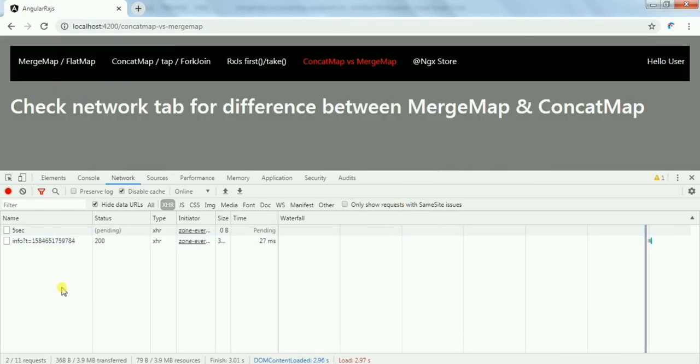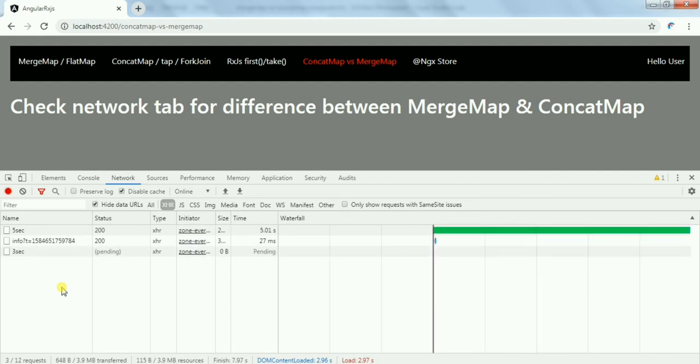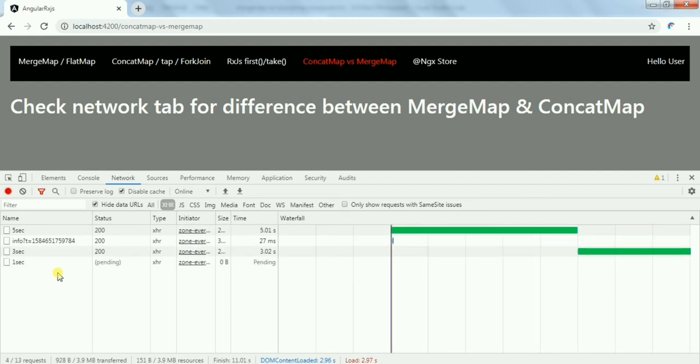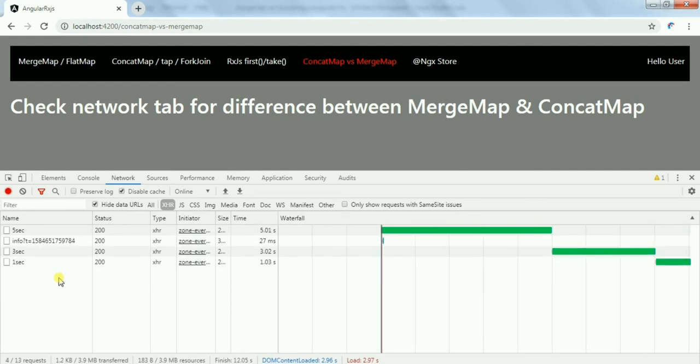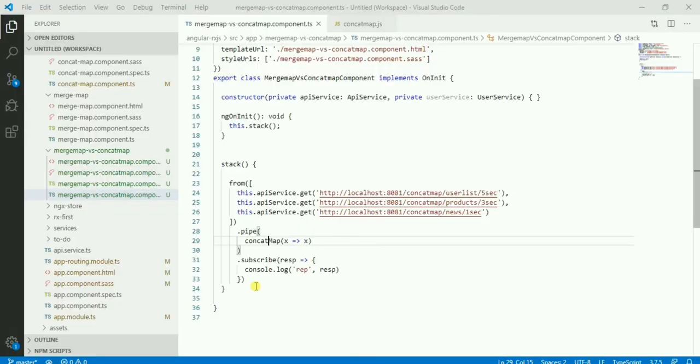Let me show you again. The first API call triggered, it resolved, then the second API call triggered and resolved, then the third API call triggered.